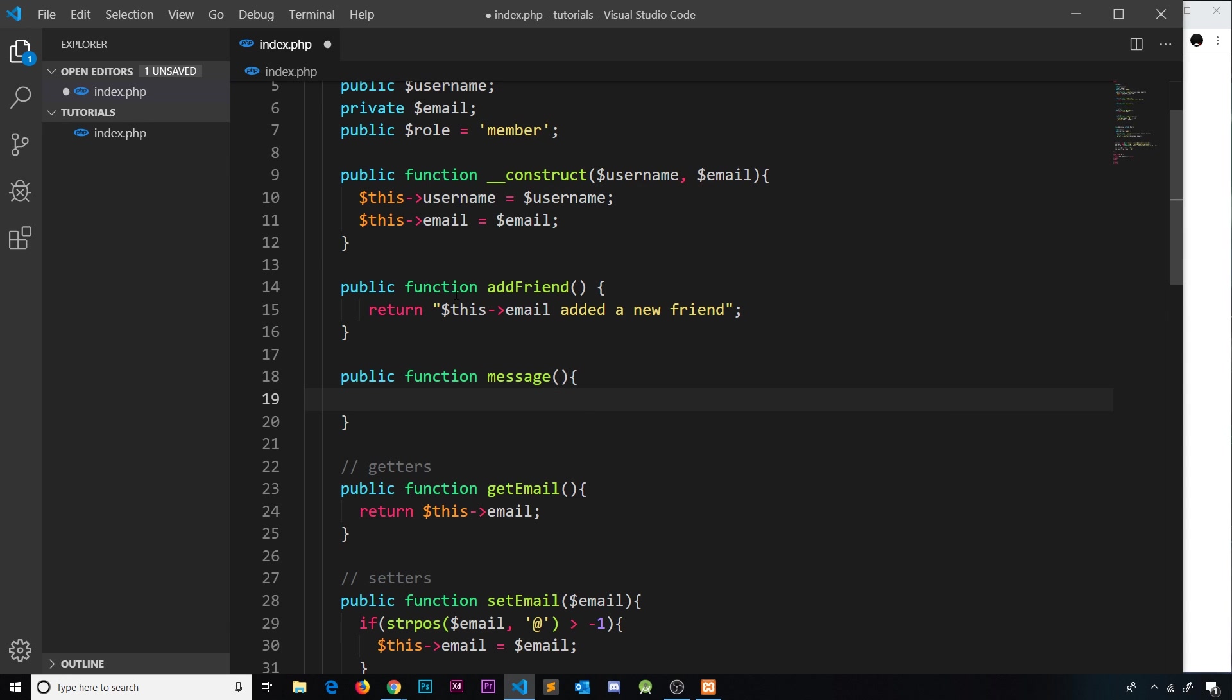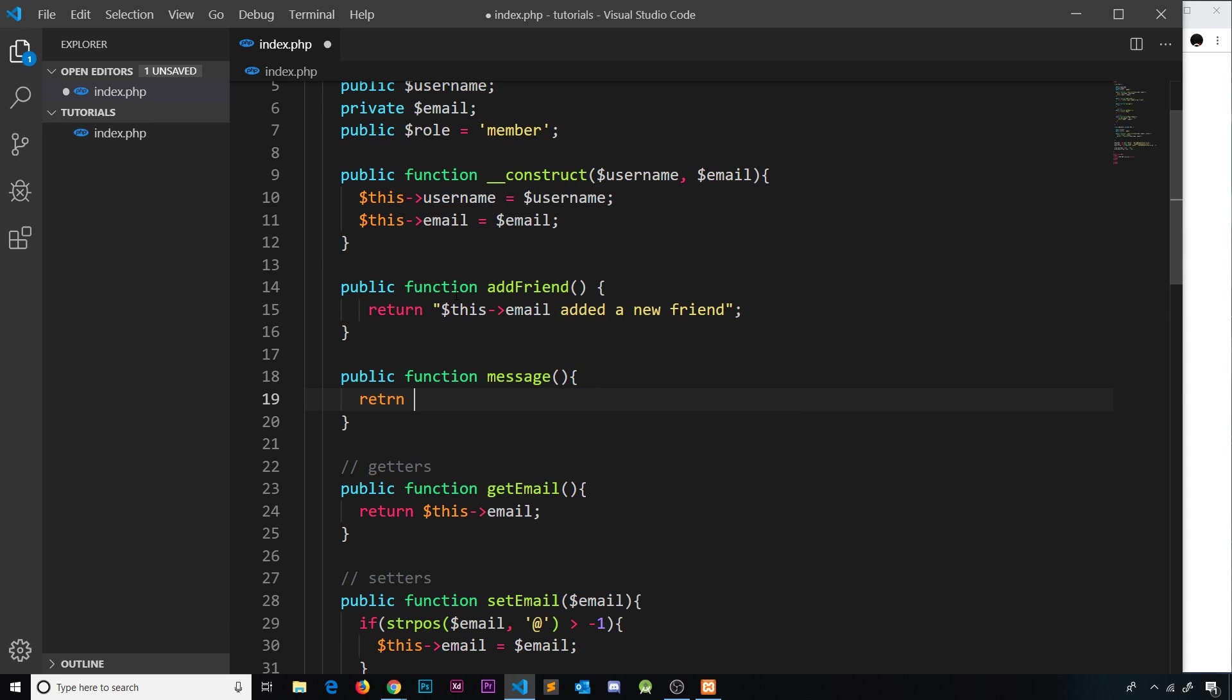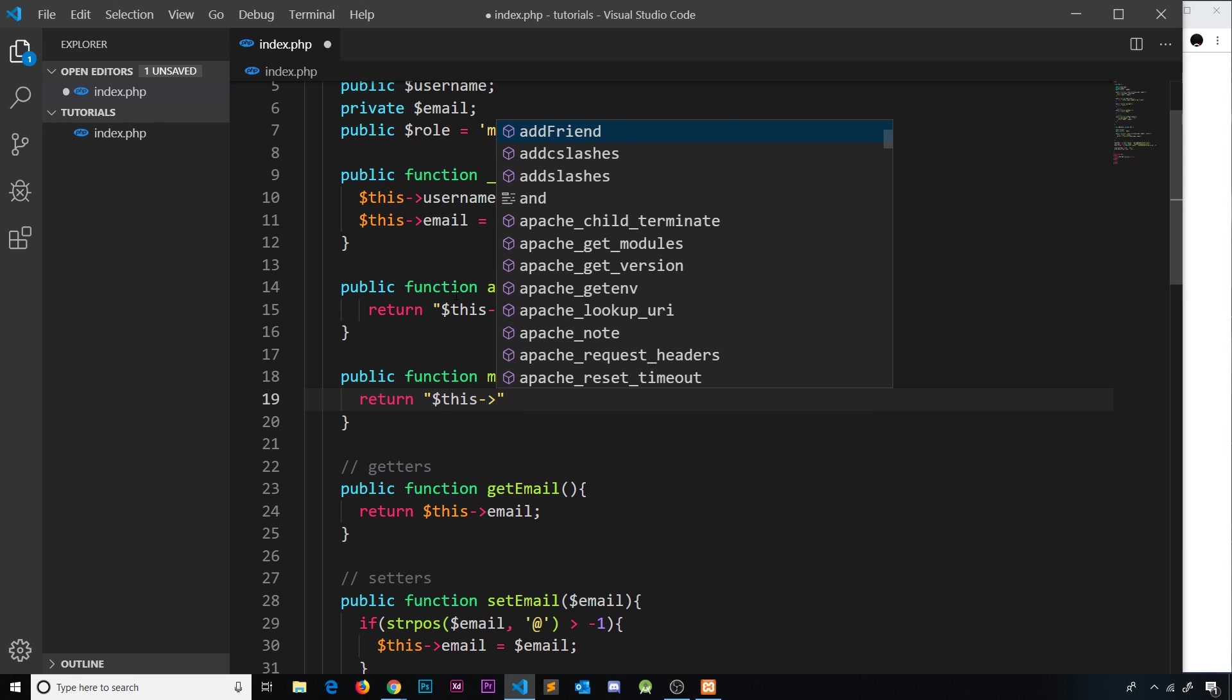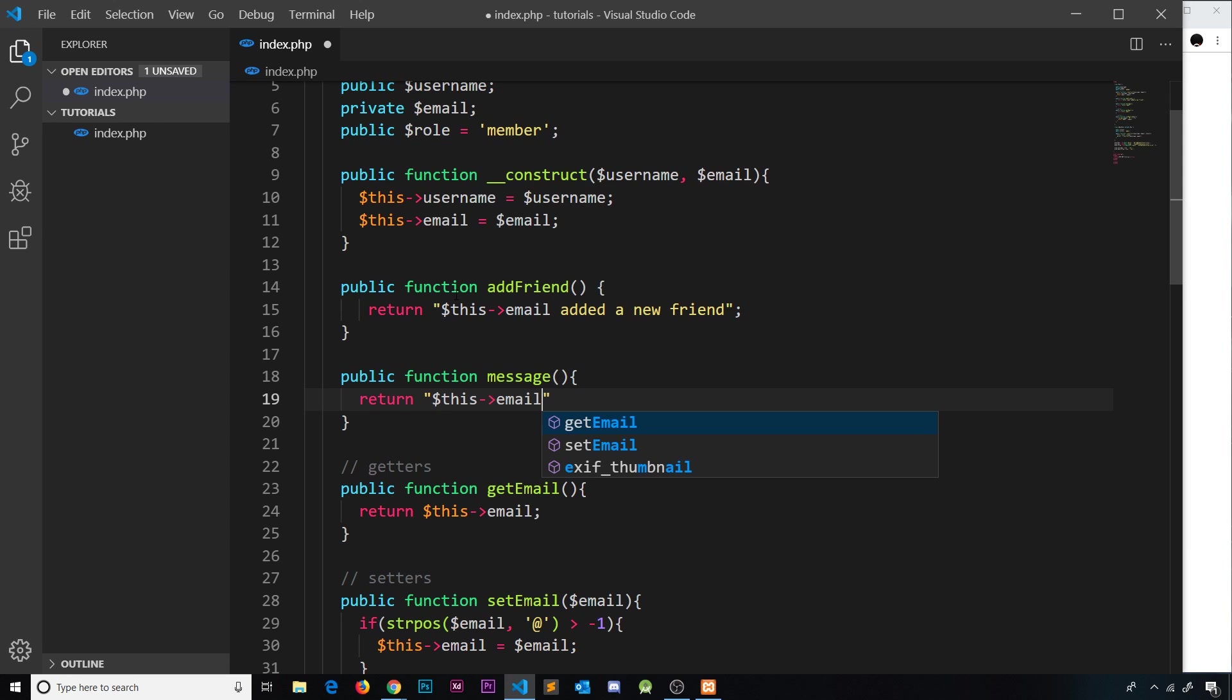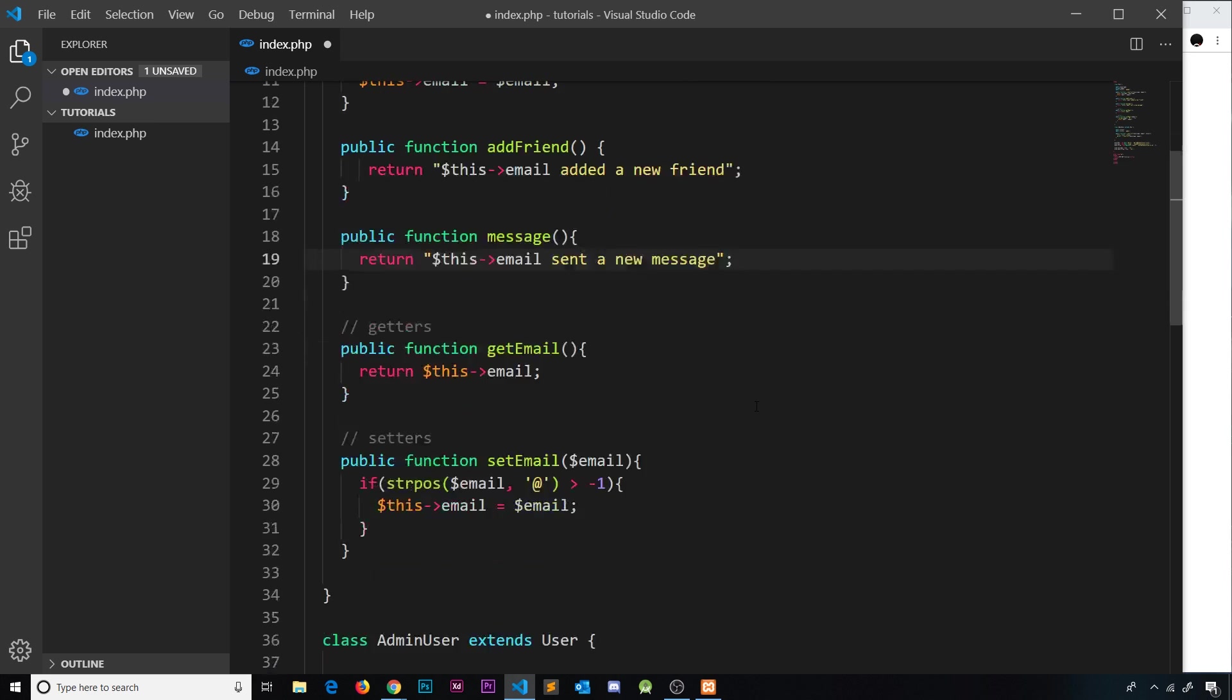Now inside this function all we'll do is return - and then it's going to, oops we need to spell that correctly - return, it's going to return a string and that string is going to say this email sent a new message. So when we call this method on a particular instance, on a particular user, it's going to get the email property of that user and embed it in this string to say whoever sent a new message.